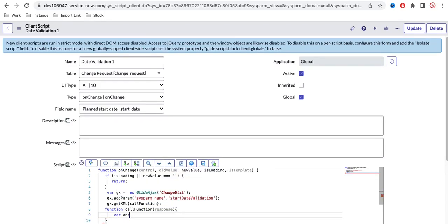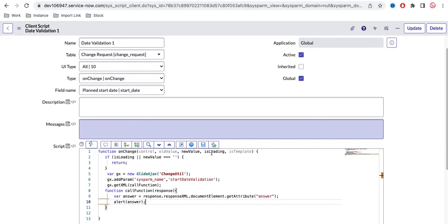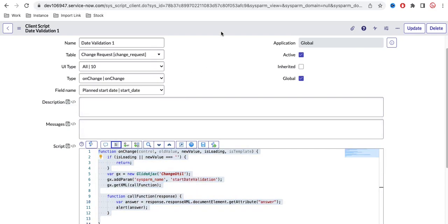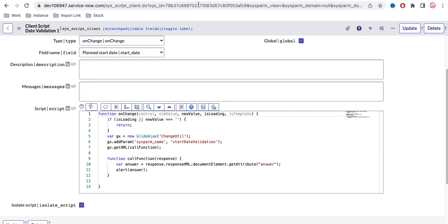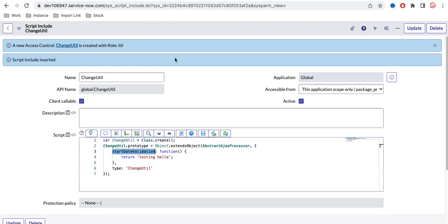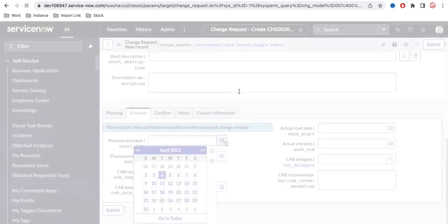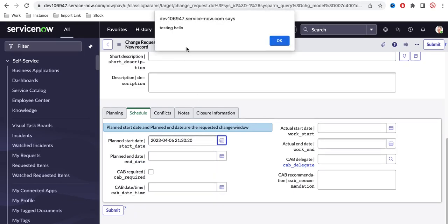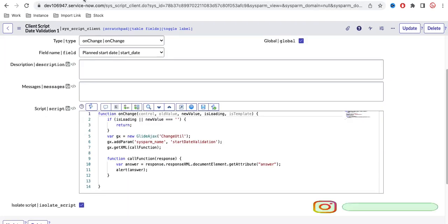Let's test this. The script include is simply returning 'testing hello'. We select a date on the change form, click OK, and we get a pop-up showing 'testing hello'. This confirms we can successfully call from the client script to the server-side script include using GlideAjax.